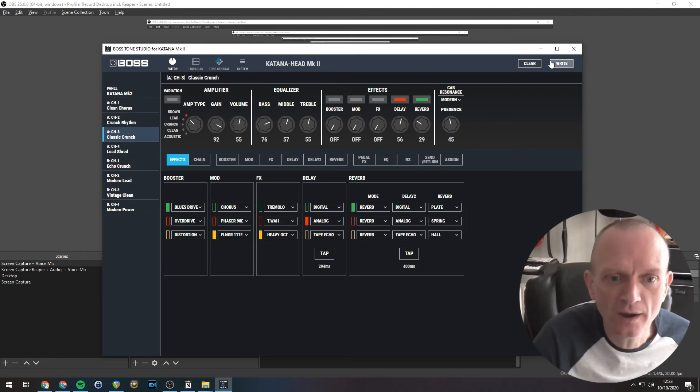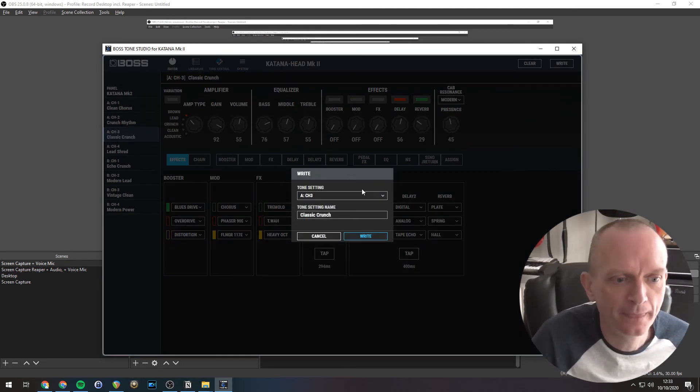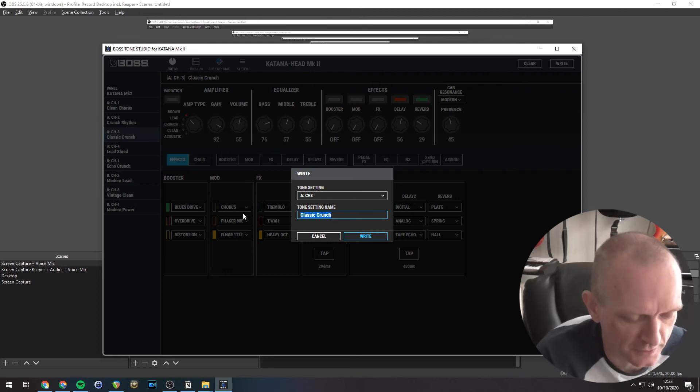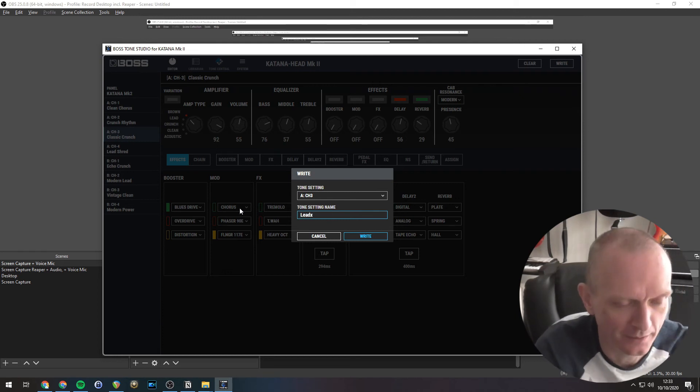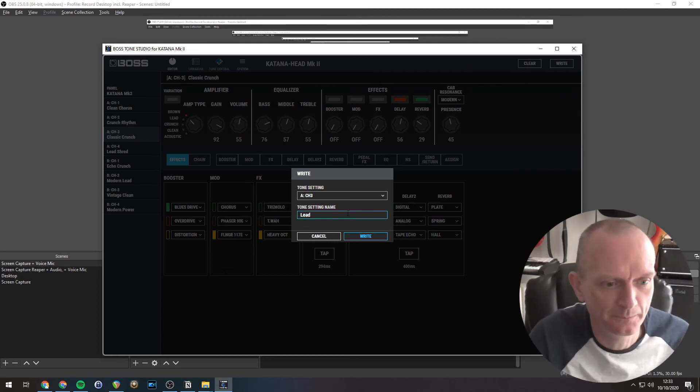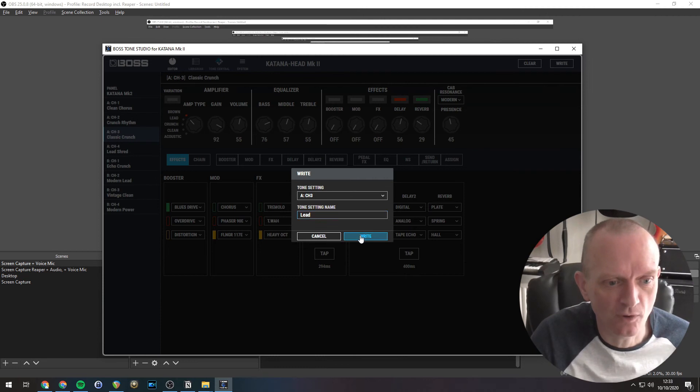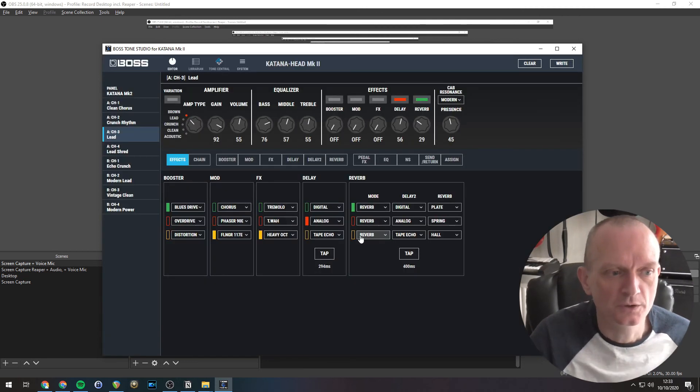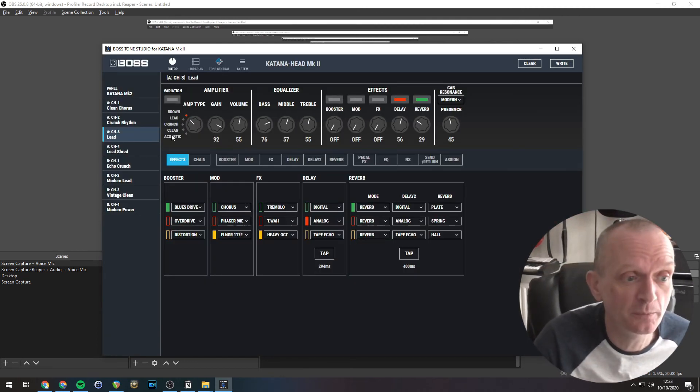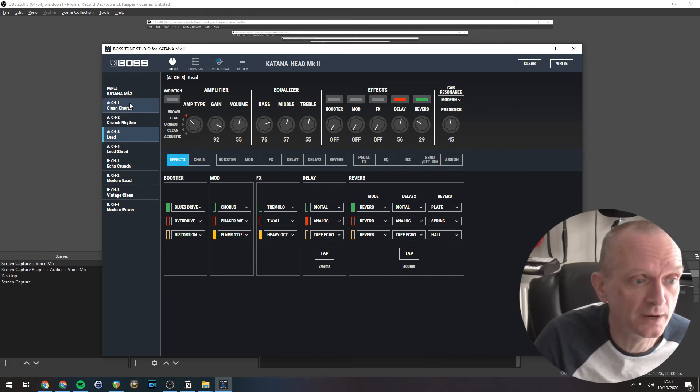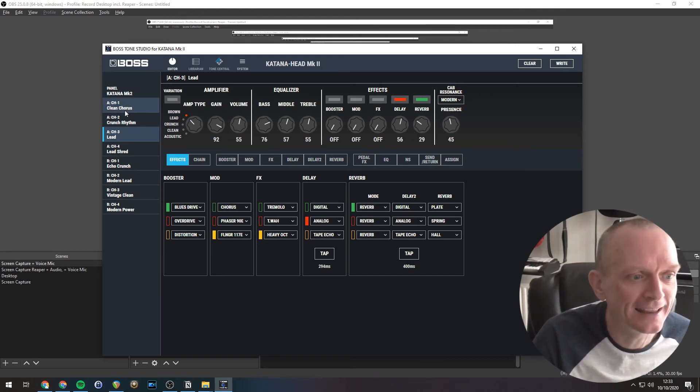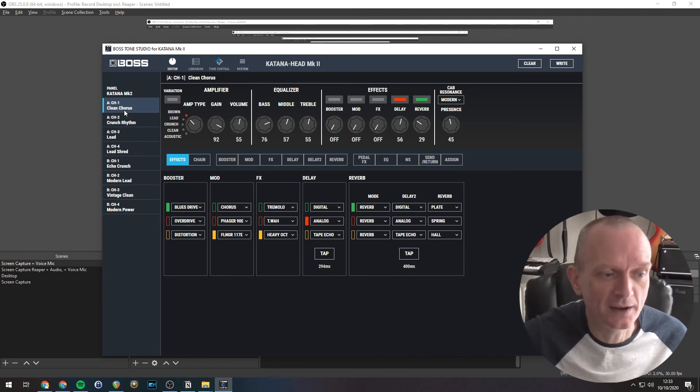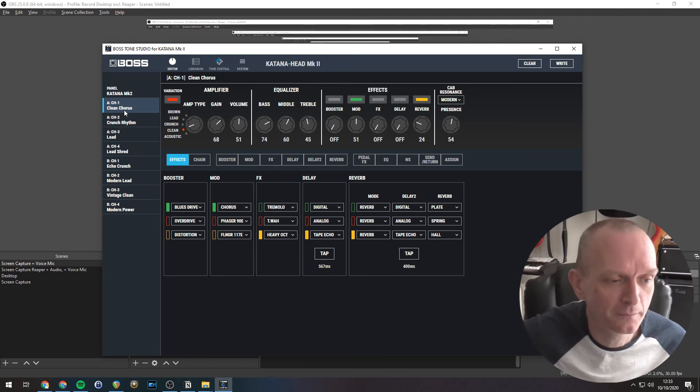Lovely. Same again. Click the right button. I'll just call this lead. There we go. CH3 selected. Write that. So those three sounds are now all saved in the katana. And we should be able to switch between them by clicking on these three here. So this should be a clean chorus sound.